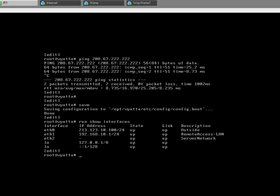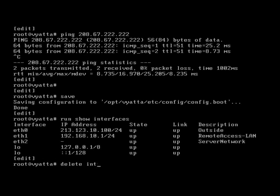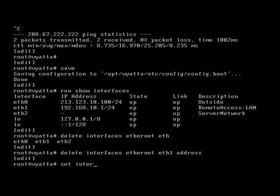So that's what we currently have. The remote access LAN has got the wrong IP address information on it, so we need to set that up. Let's delete its current IP address — eth1. We're going to set it up with an IP address of 10.0.1.1/24.